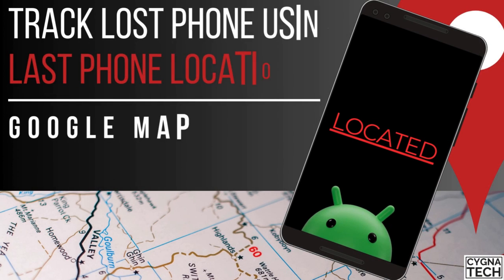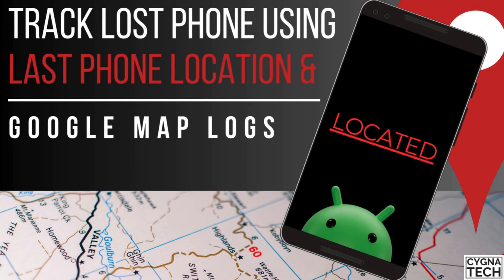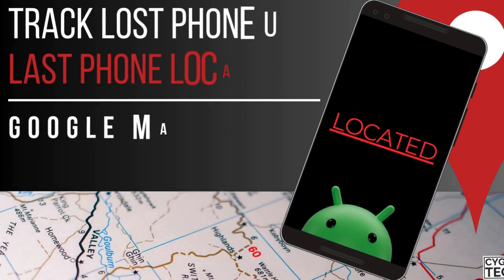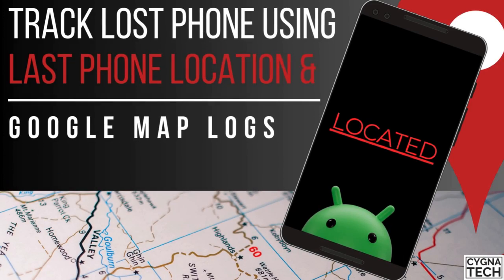In the video for today, I'm going to show you how to track a lost or stolen phone using the last known location and Google Maps history.